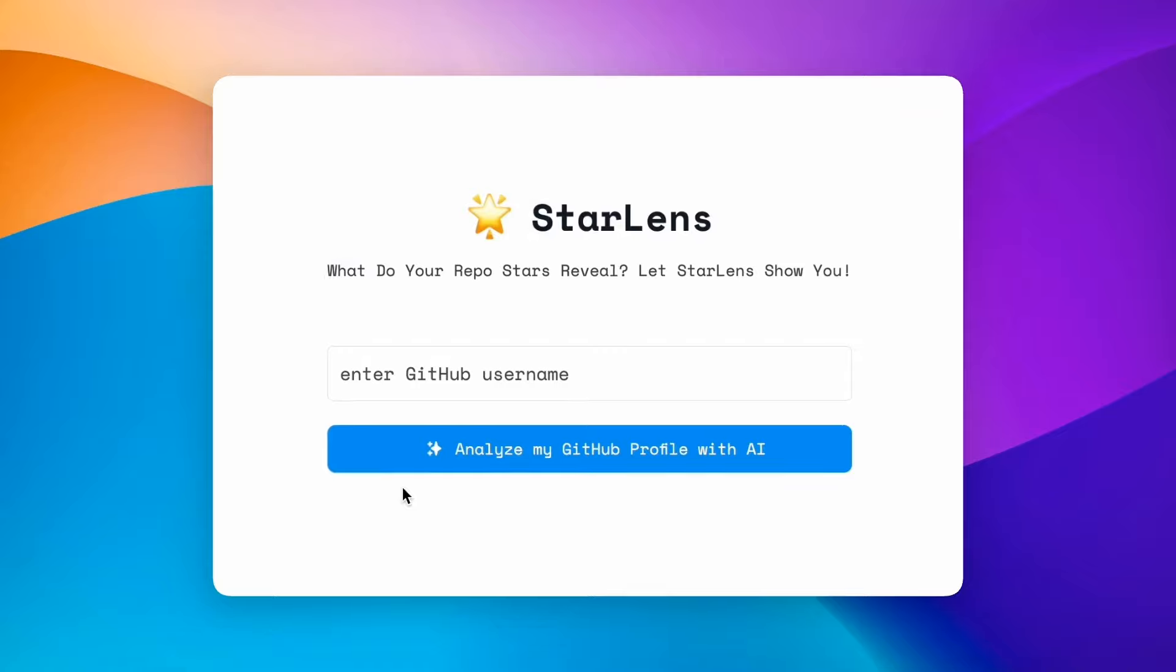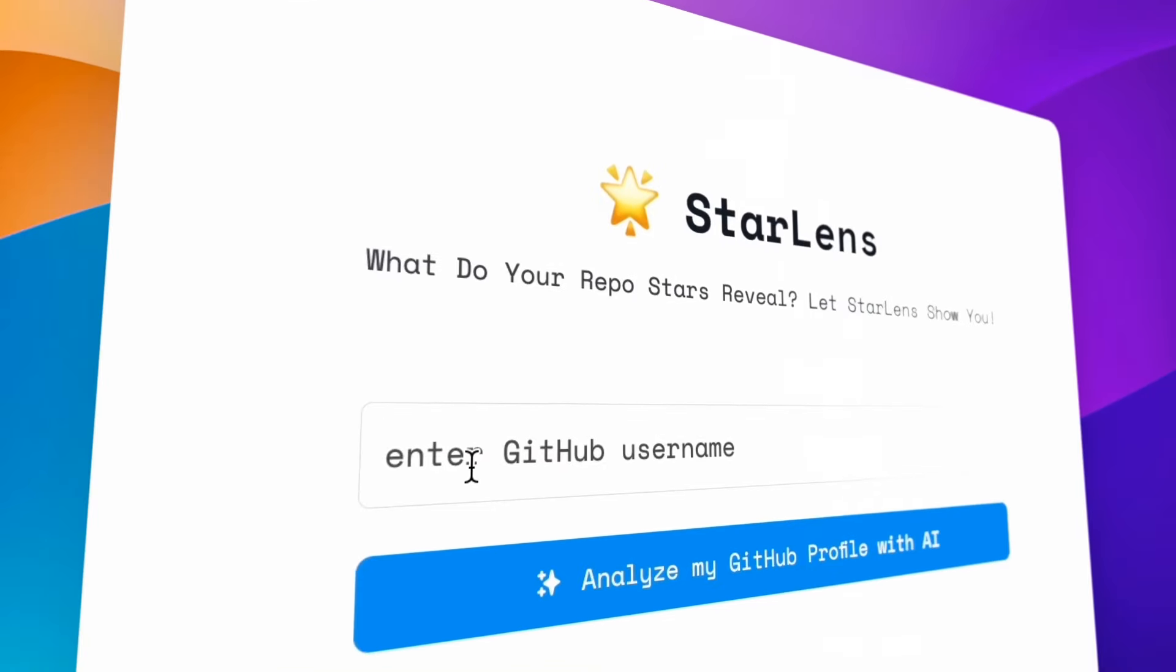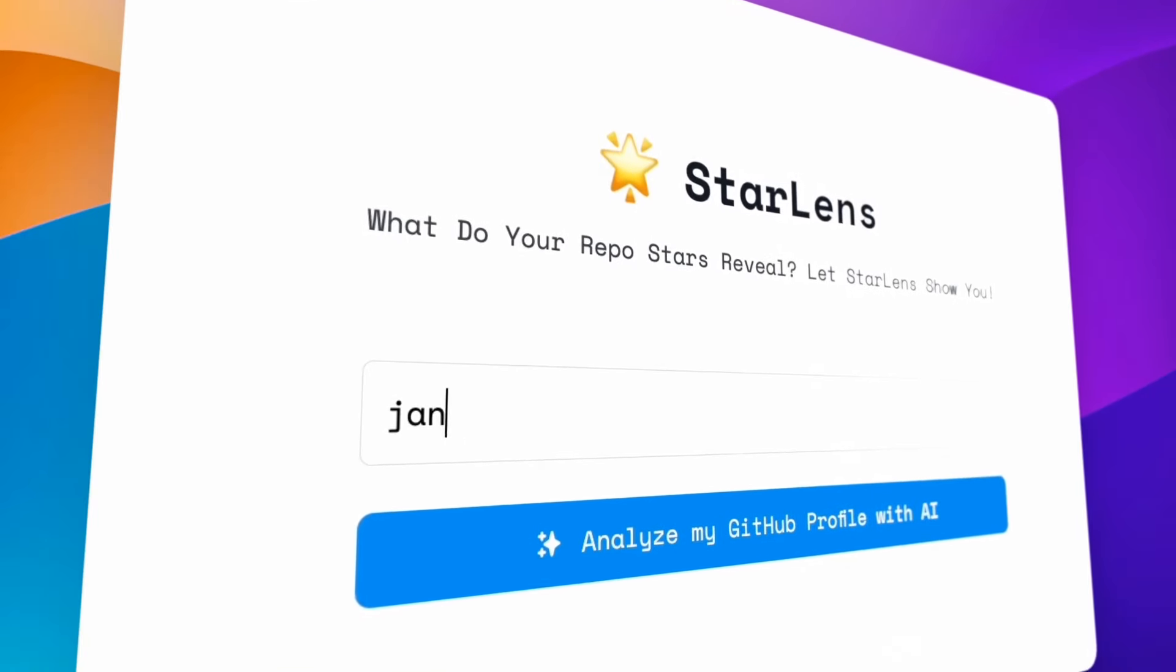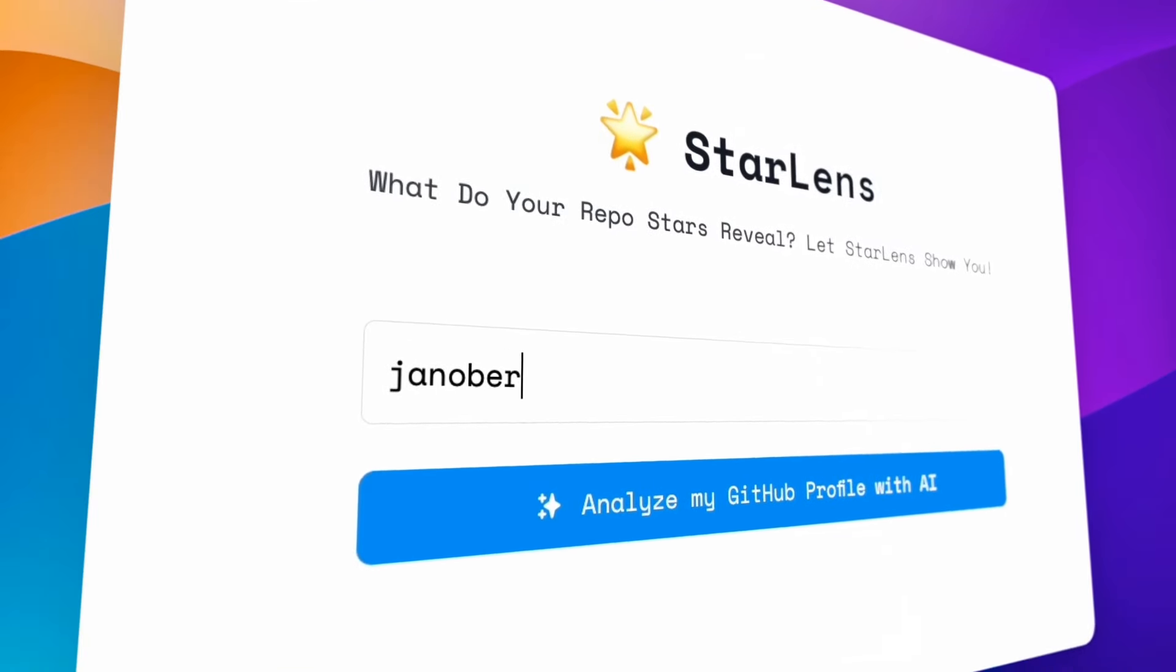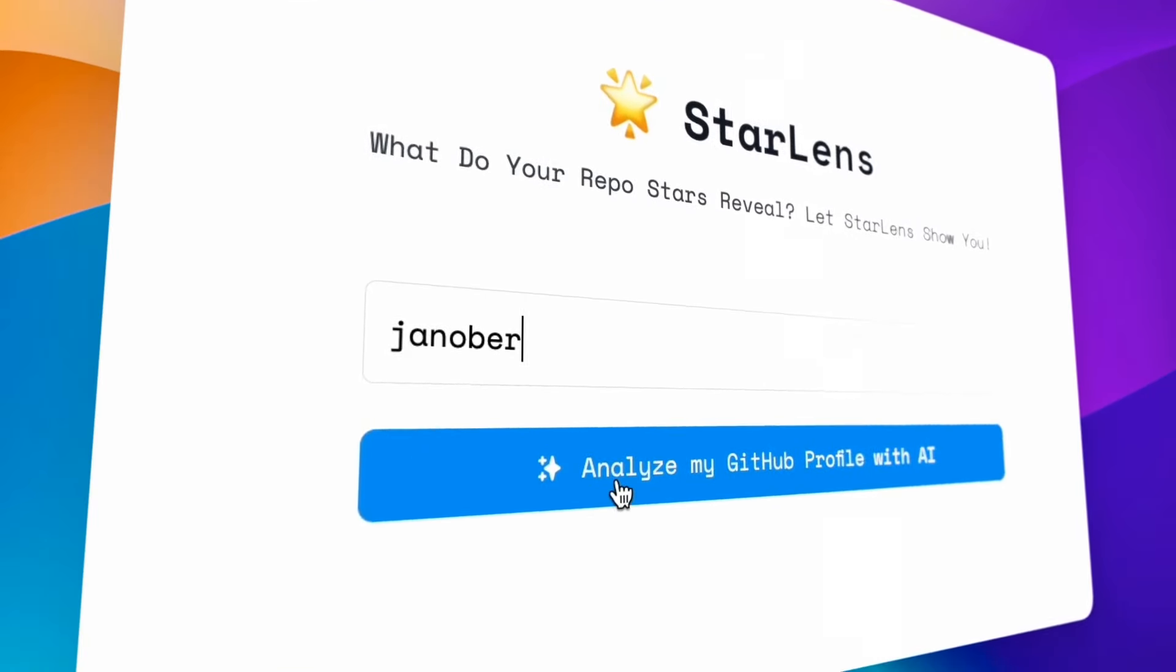So what have I gotten done since the last update? The big headline is that we launched StarLens. So StarLens is the new name of GitHub Profile Analyzer and we launched that this morning.